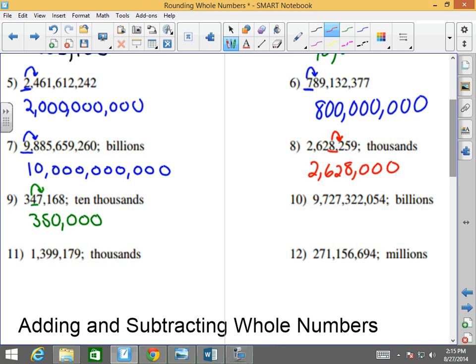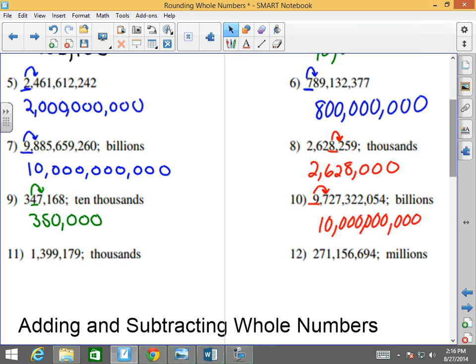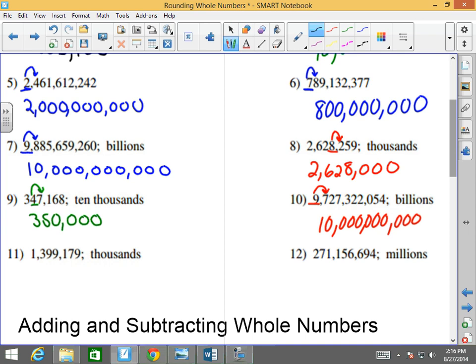9,727,322,054. They want to round to the billions. Where's the billions? The 9. I'm looking to the right. Since that's a 7, this becomes 10,000,000,000. Next: 1,399,179. Where is the thousands? It is the 9. I'm looking at the number to the right of it. Since this was a 1 to the right of the number being rounded, it wasn't big enough to make it go up. So the 9 stays the same and everything to the right goes to zeros: 1,399,000.